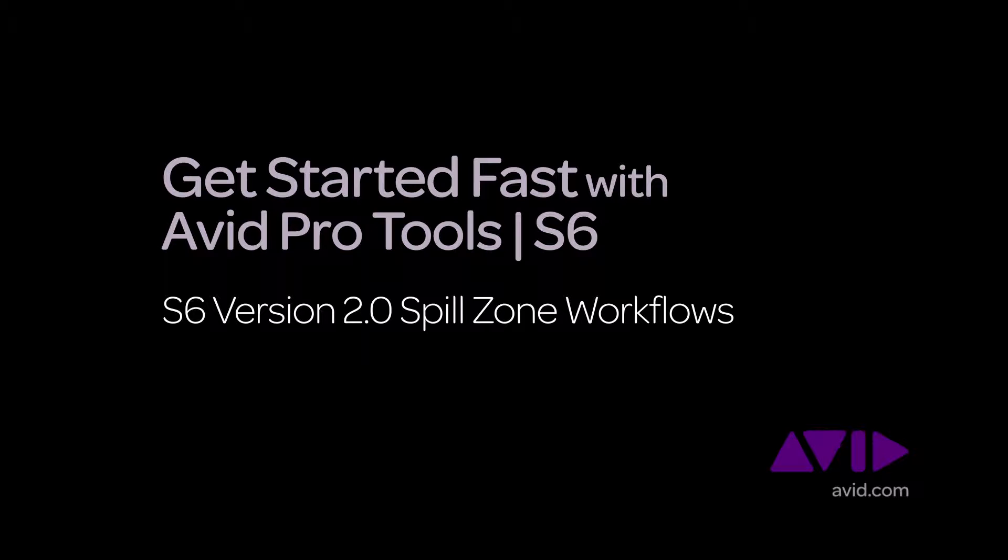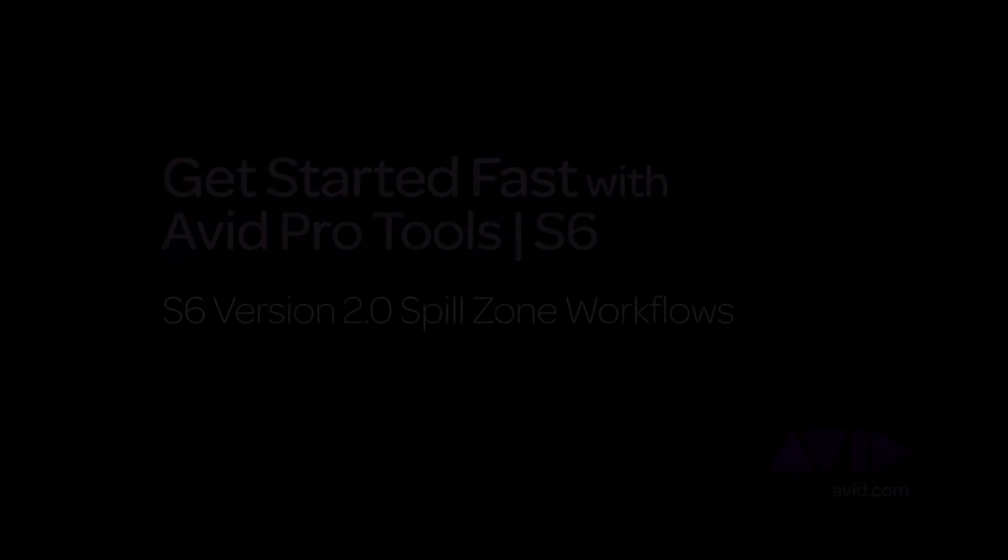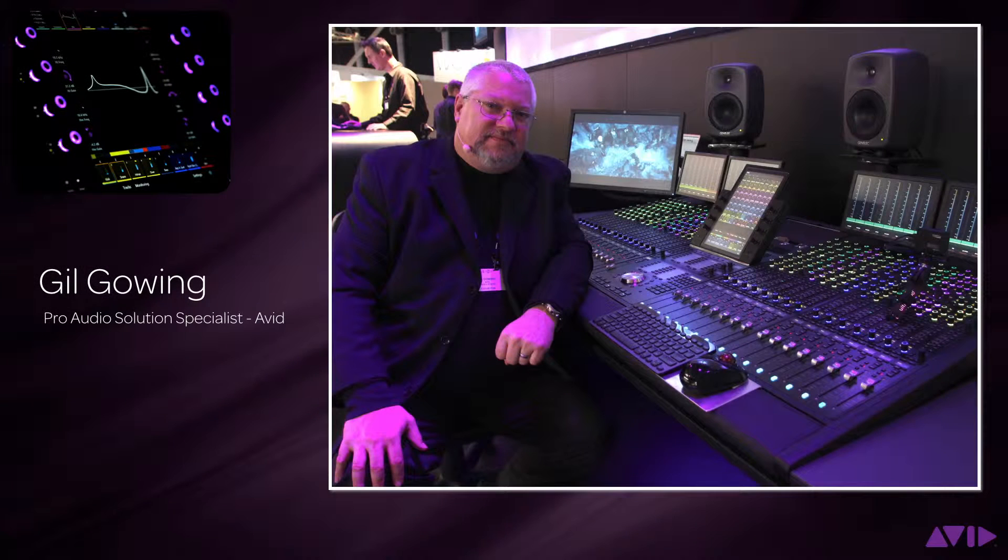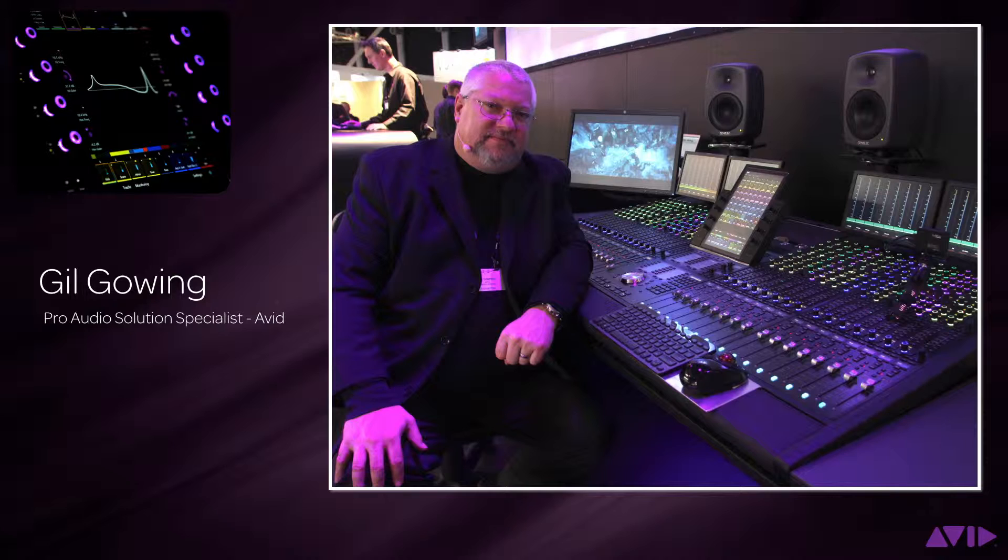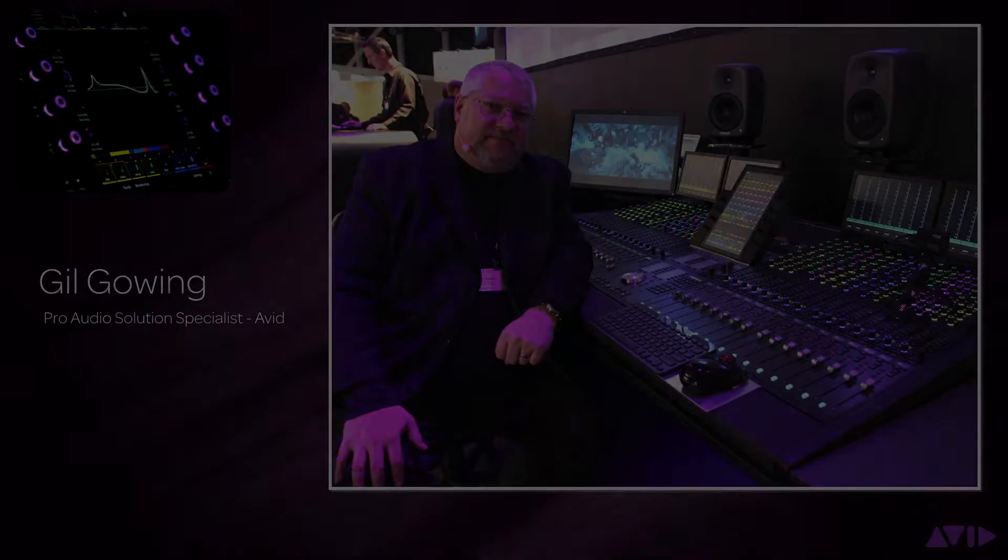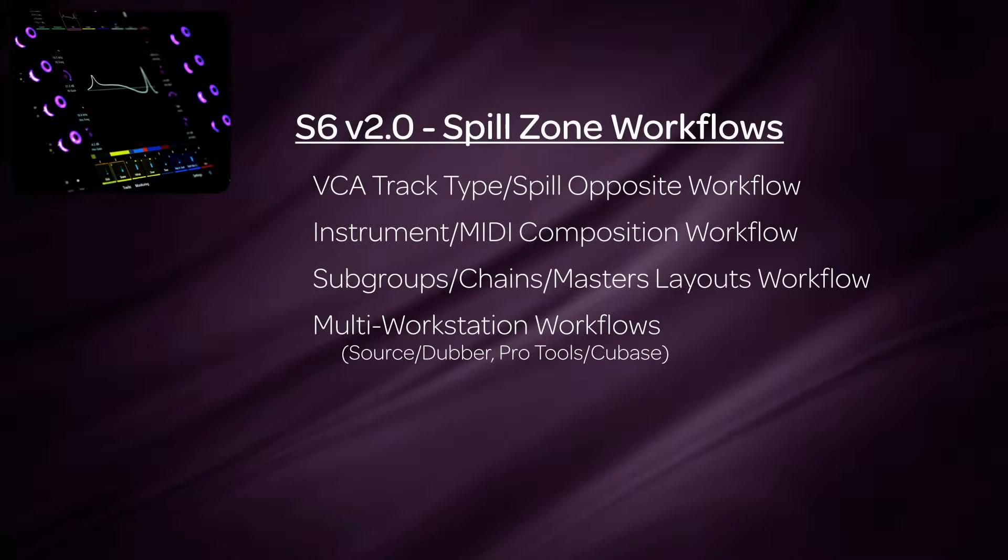Hi and welcome to the Get Started Fast with Avid Pro Tools S6 video series. My name is Gil Gowing, Pro Audio Solutions Specialist for Avid. With S6 version 2.0 and the new Spill Zone functionality, there are many new ways to recall tracks and interact with your sessions. We will go through some of these workflows in this video.